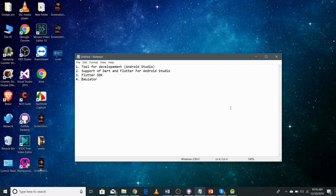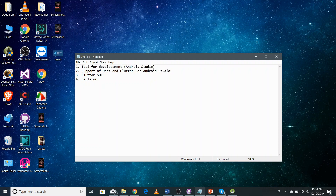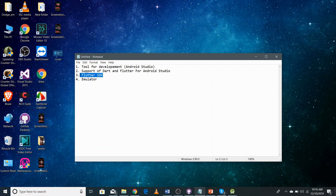We need four things to start Flutter development. The first thing is the tool for development, which is Android Studio. The second thing is the support of Dart and Flutter for Android Studio. The third thing is the Flutter SDK, and the fourth thing is the emulator to test our application.